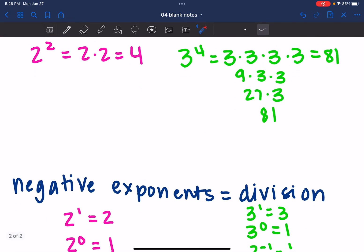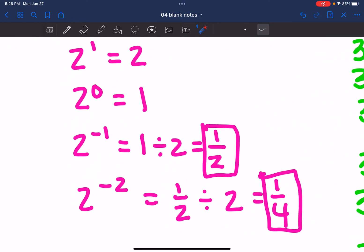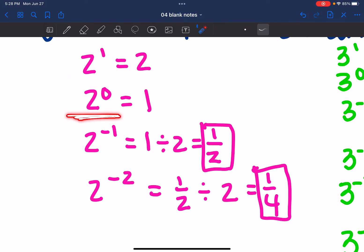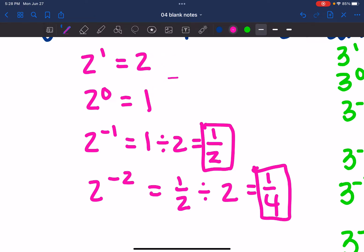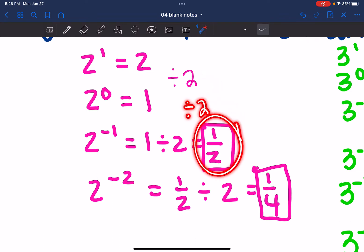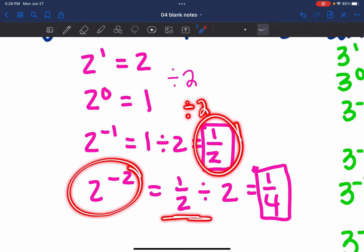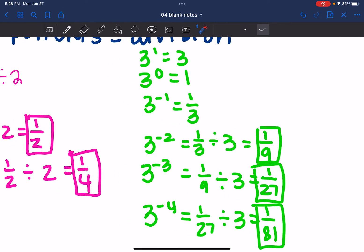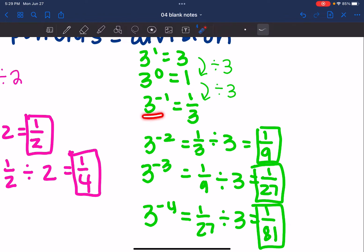Negative exponents are going to mean the opposite — division. If we have two to the first power, it equals two. Anything to the zero power is one. So if I have two to the negative one and I continue the pattern, I am dividing by two each time. So one divided by two is one half. For two to the negative second, I take one half and divide by two again to get one fourth.